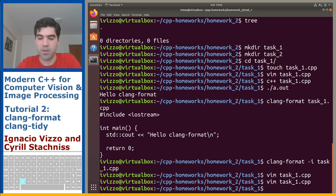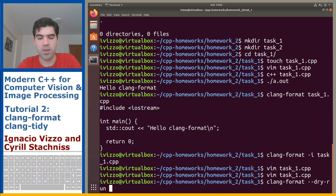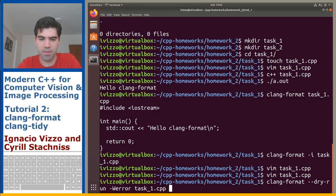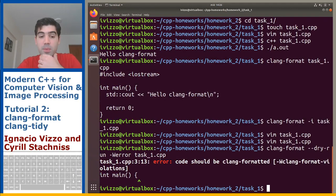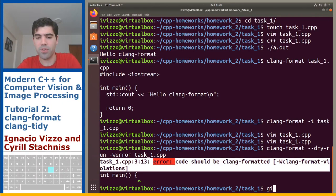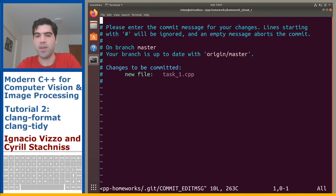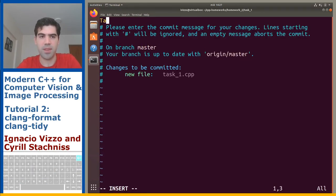Let's break the format again. You can run clang-format with --dry-run --Werror and then the file name, and this will give you an error. This is the type of error you will see on your wiki if the format is incorrect.